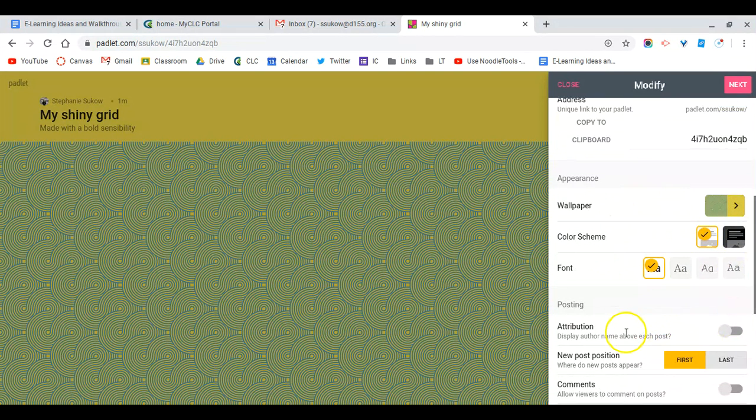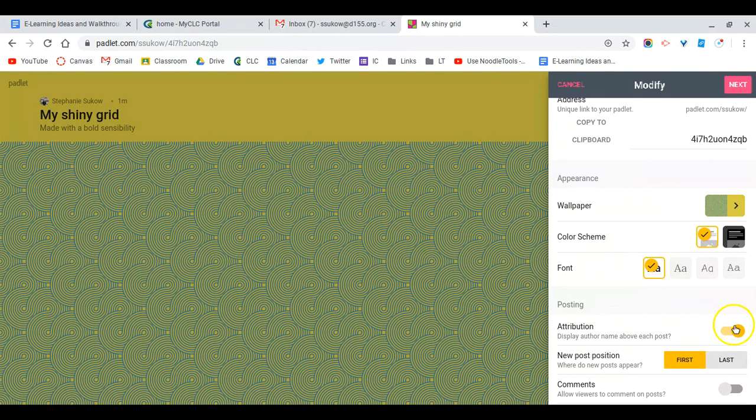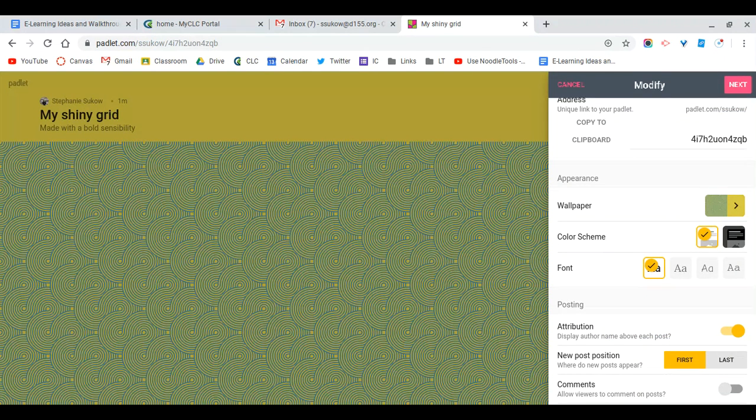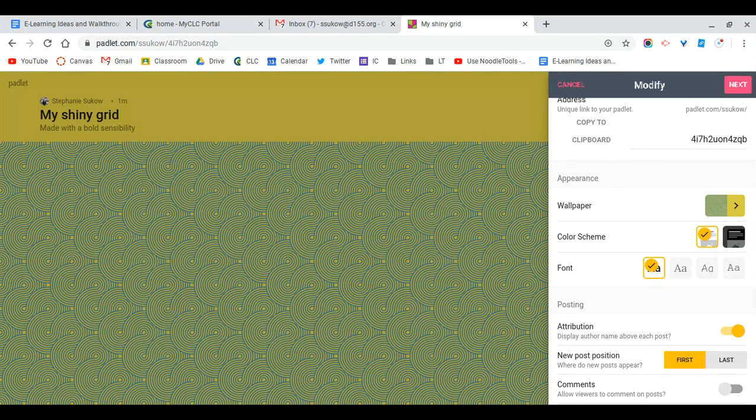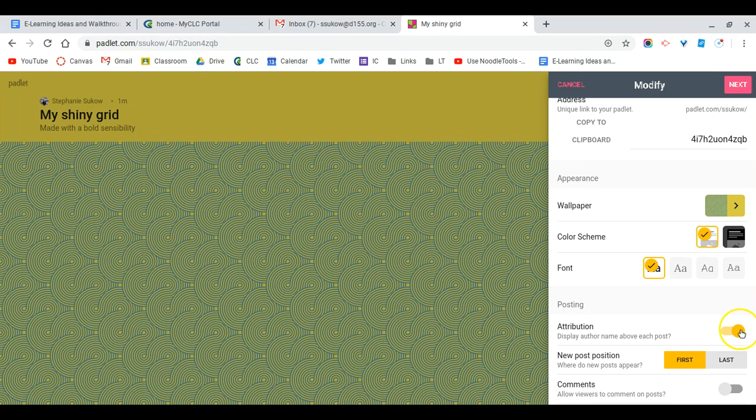I'm also going to want to turn on attribution. Turning on attribution allows students to be automatically assigned their name as long as they're signed into Padlet. This becomes really important when identifying who's participating in the Padlet. Make sure that you encourage your students to check that their name is visible and that they are logged into Padlet.